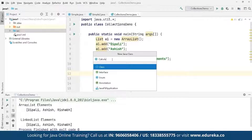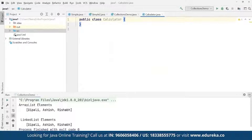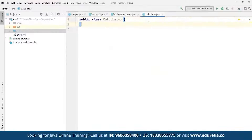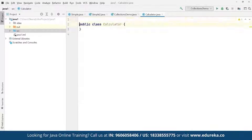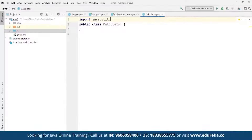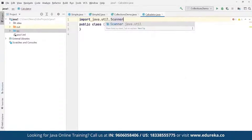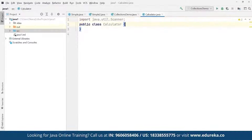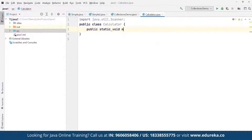We name the class 'Calculator'. We are going to import the Scanner class to take inputs from the users. So first we define: import java.util.Scanner. Scanner is used for taking inputs from end users. Then we define the public class Calculator and the main method: public static void main(String[] args).